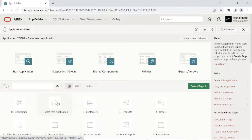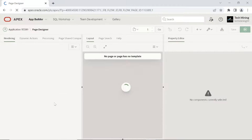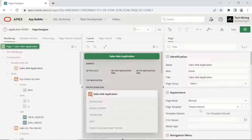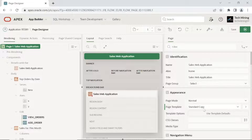Open the home page of your application and change the page template to standard copy. You will have to perform this step for all existing application pages that are not already marked as theme default, in order to use the new template.